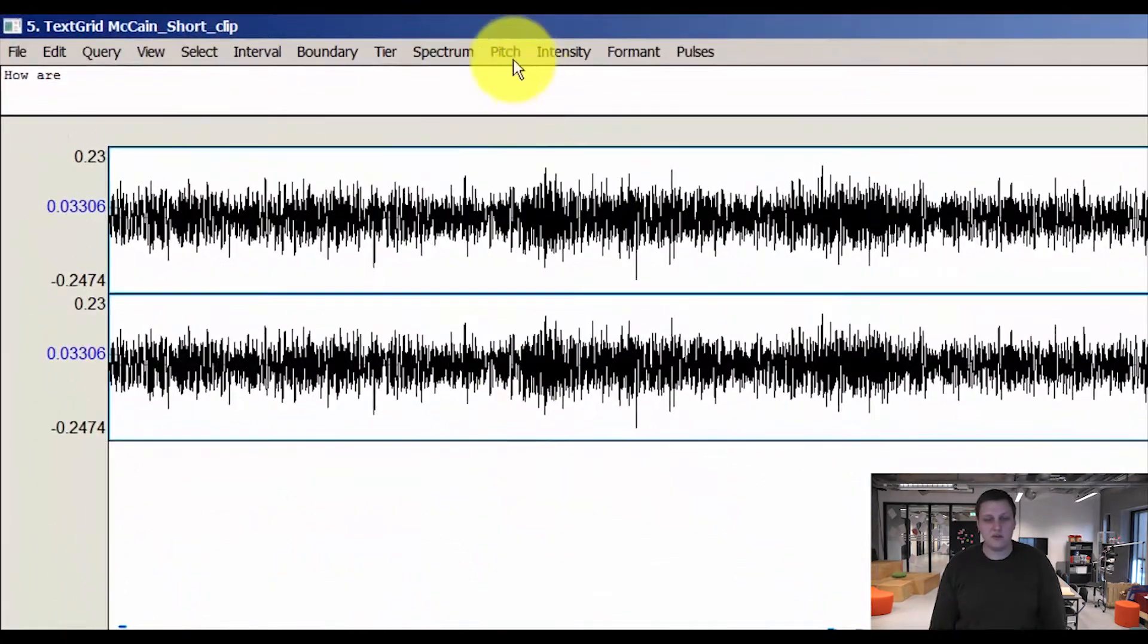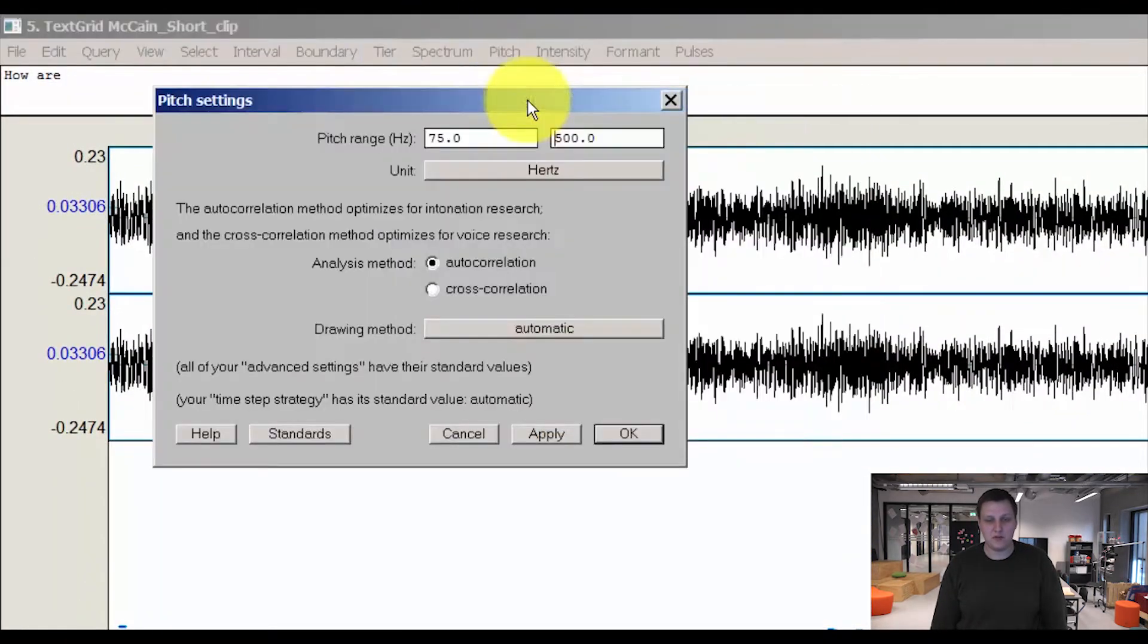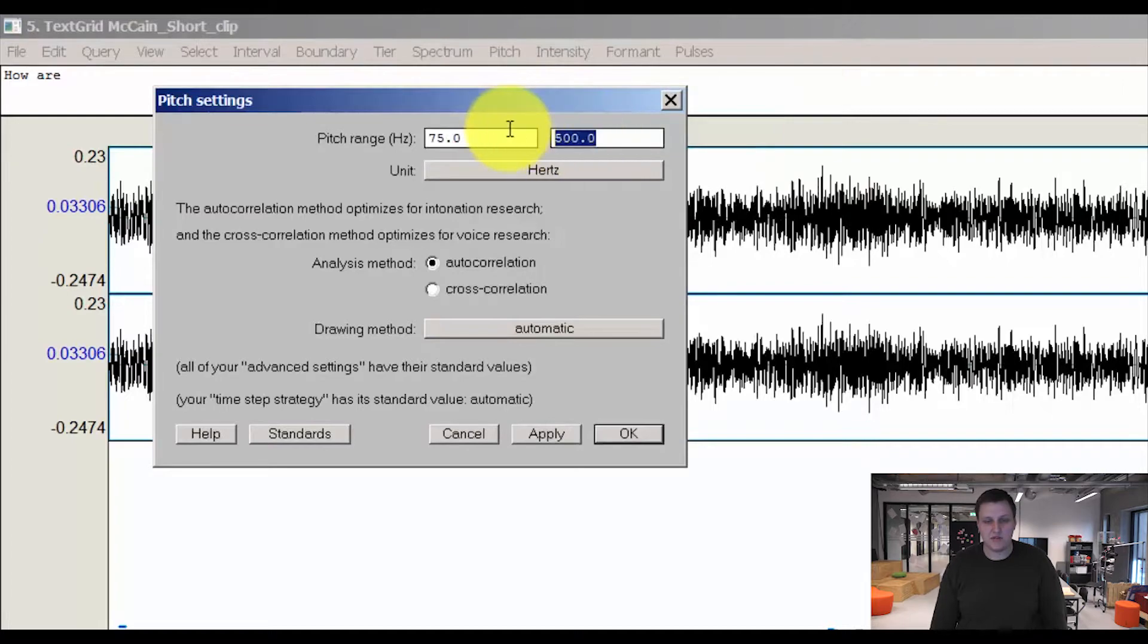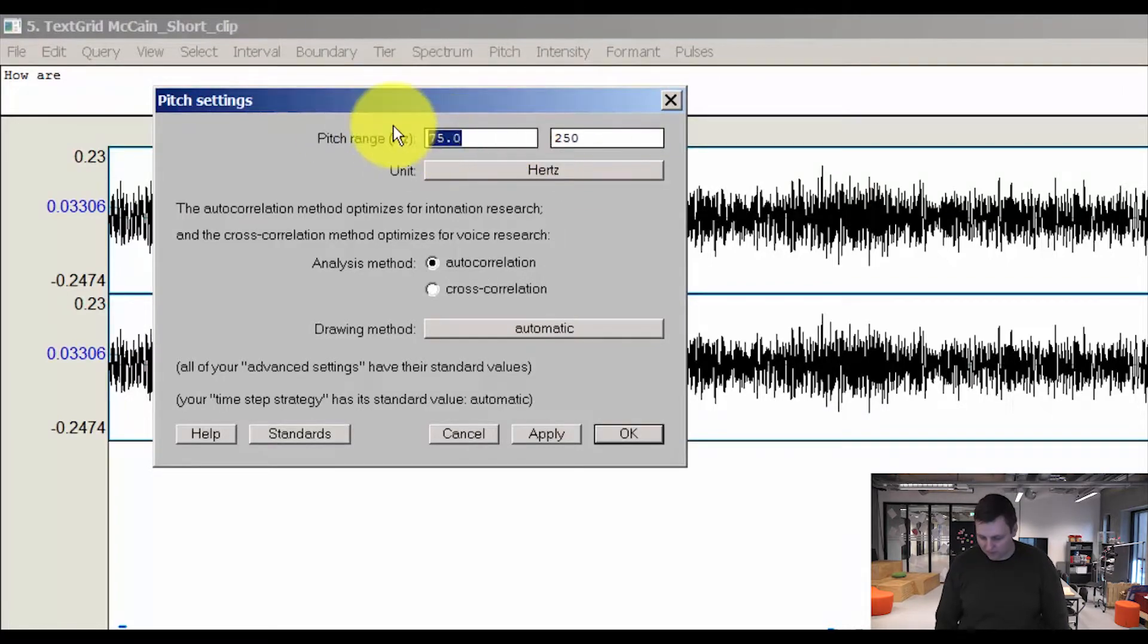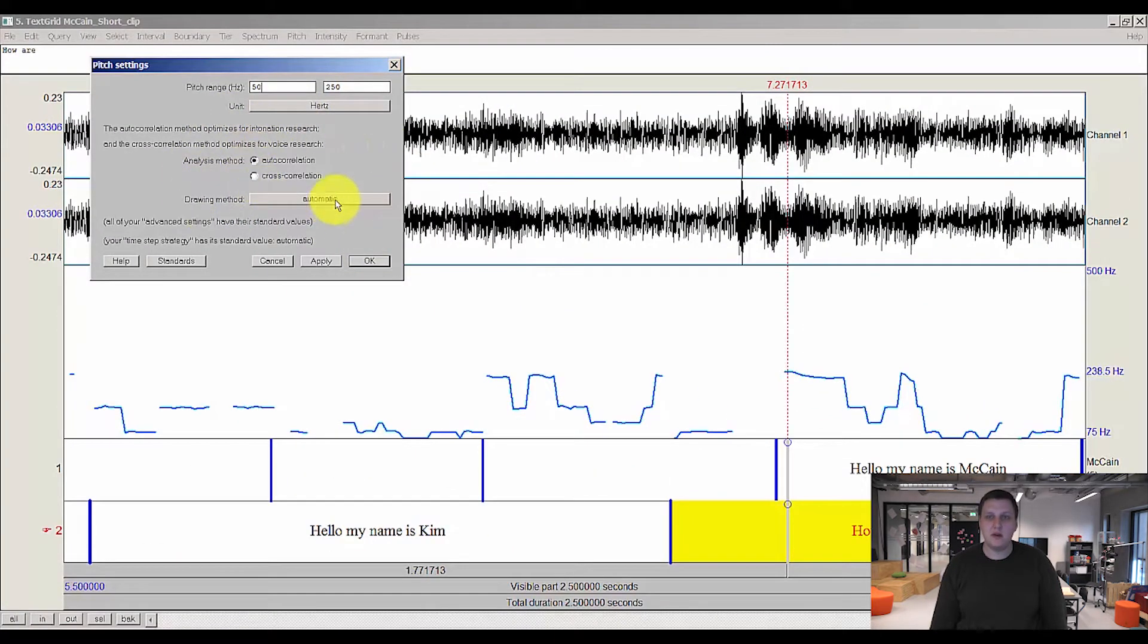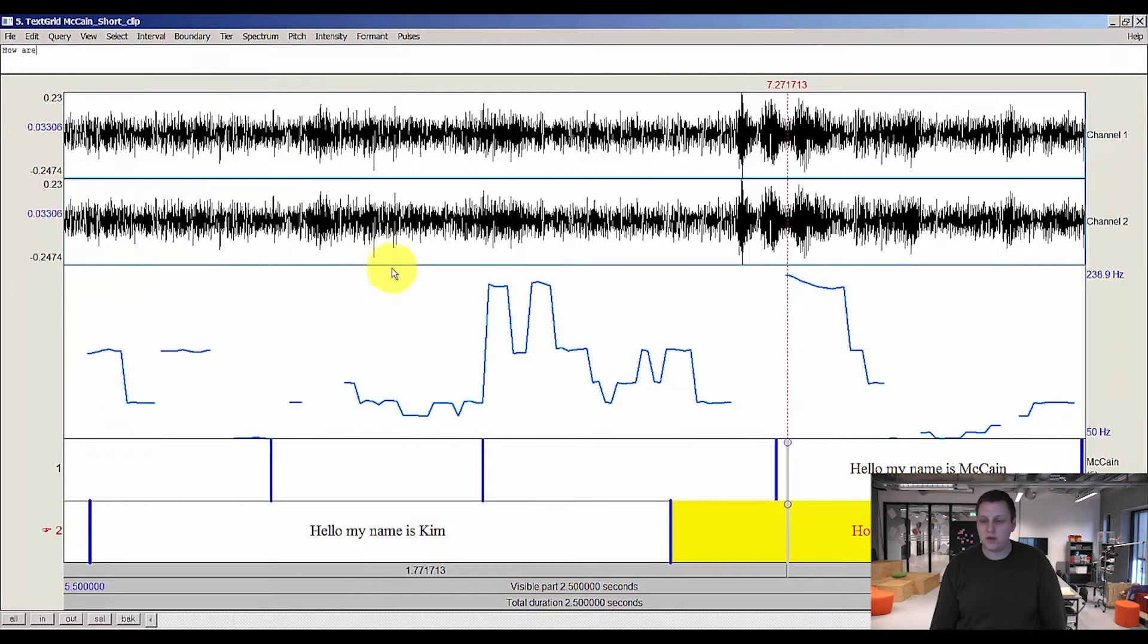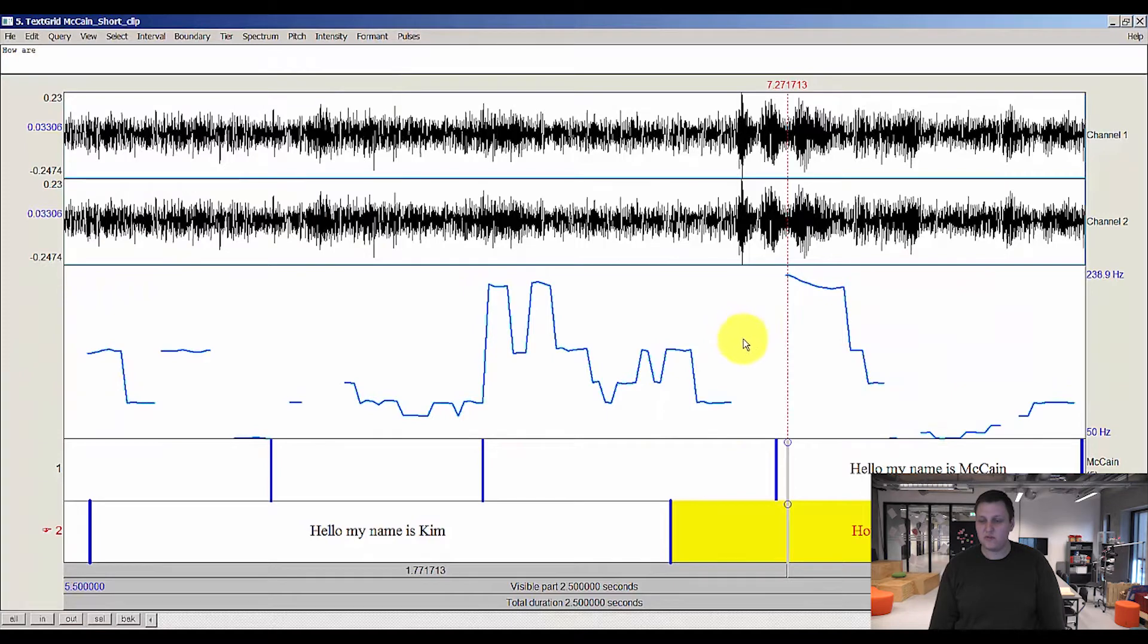So to change this, we go to pitch, pitch settings, and I'll change this to 250. I'll change this to 50 and press OK. I wouldn't change anything here; the basic standard settings are fine. Press OK and now you can see how everything just changed. The view has changed.